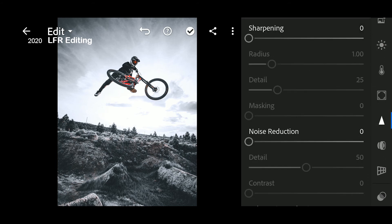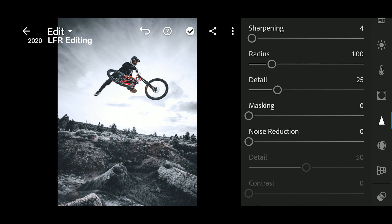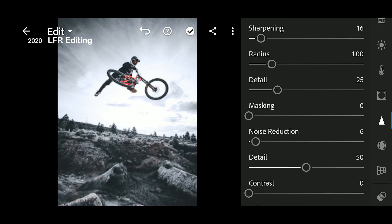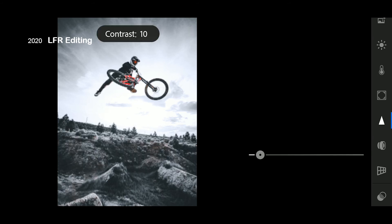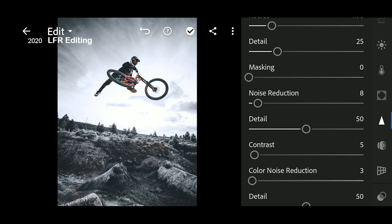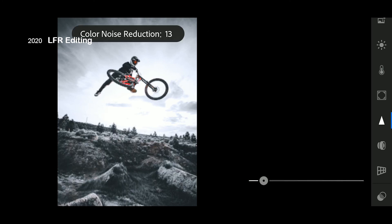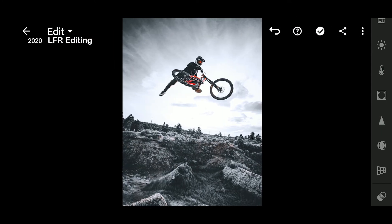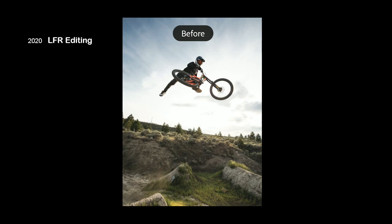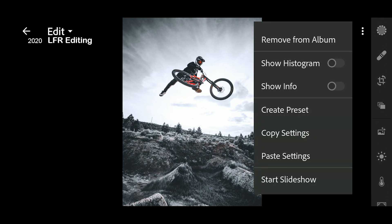Next, go to Details. Now let's copy setting to another photo — Copy Setting.